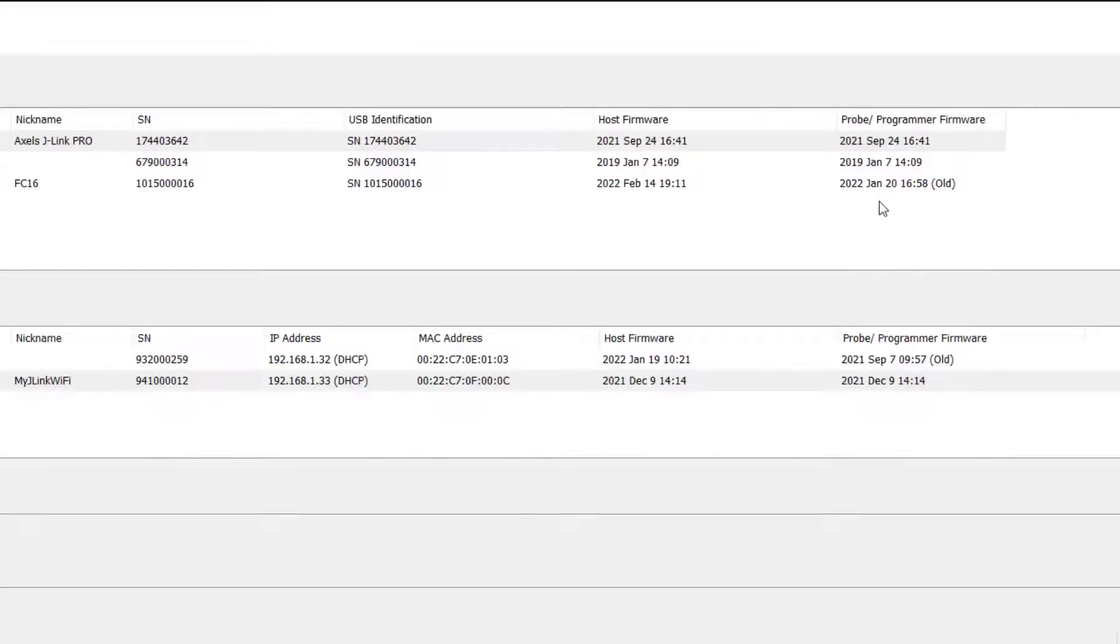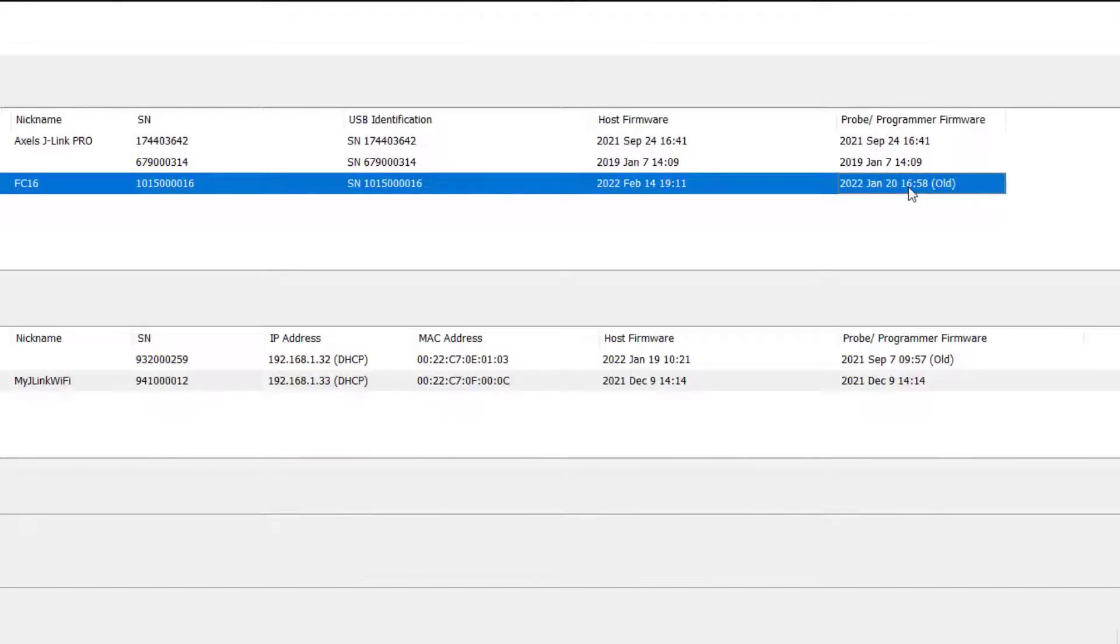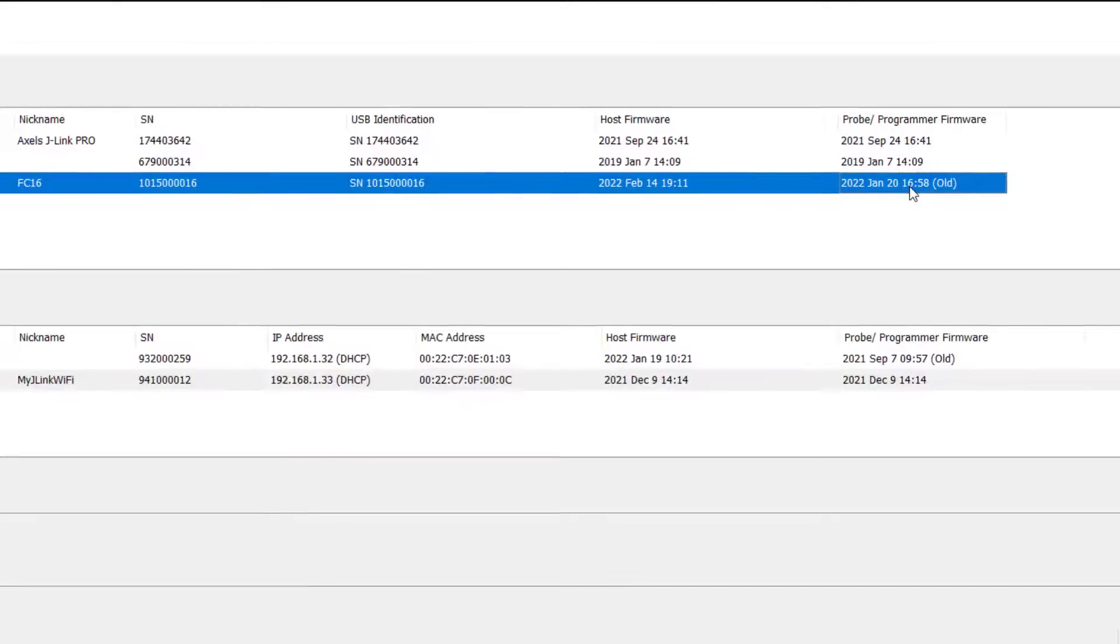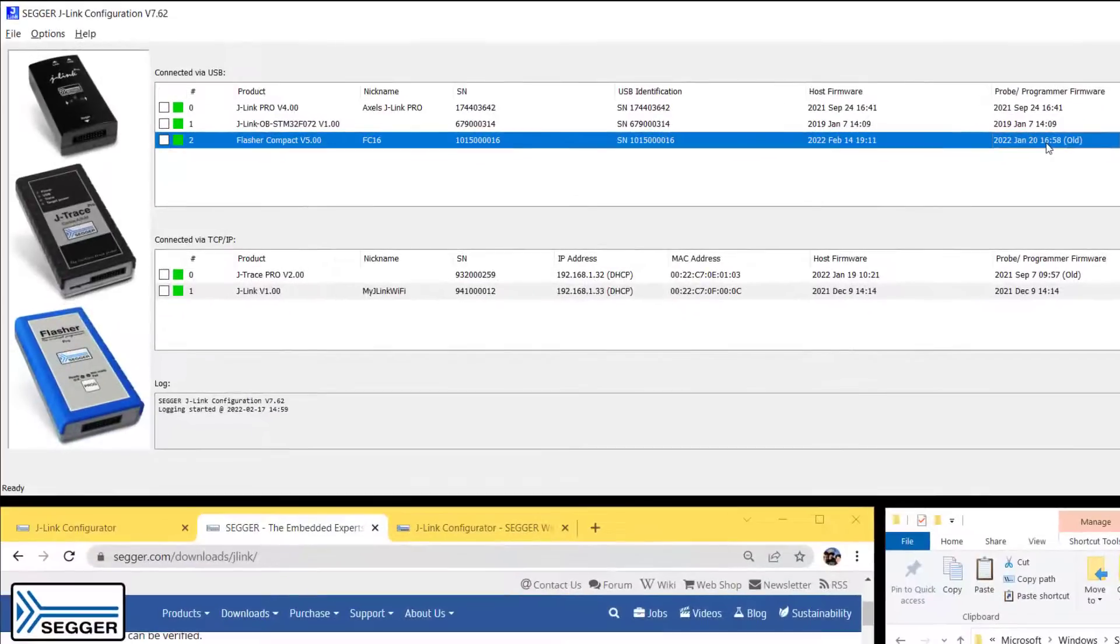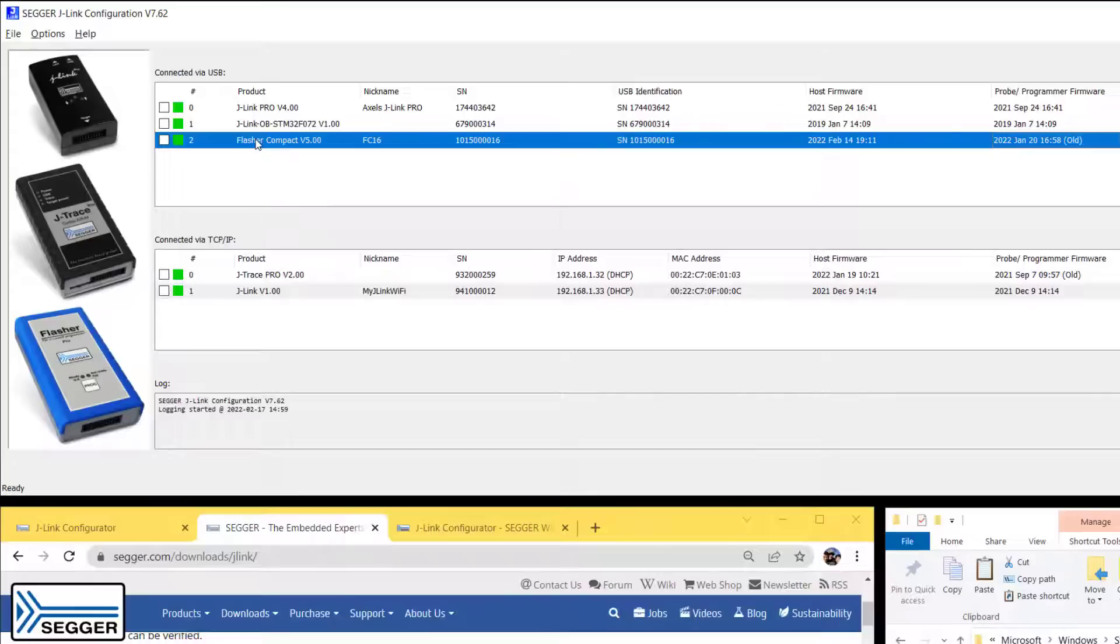If J-Link Configurator notices that there's a discrepancy, then it'll show you that the firmware on the probe is outdated and should be updated. So in my case, I have two probes that I should probably update: the Flasher Compact and my J-Trace Pro.